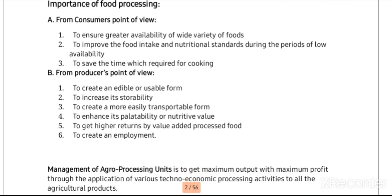Now we have understood what is food processing and agro processing. We will see how important this food processing is and how it is contributing — from the perspective of a consumer and from a producer. The first benefit to a consumer is to ensure greater availability of a wide variety of foods. Second is to improve the food intake and nutritional standards during periods of low availability, when food is available in less quantity.